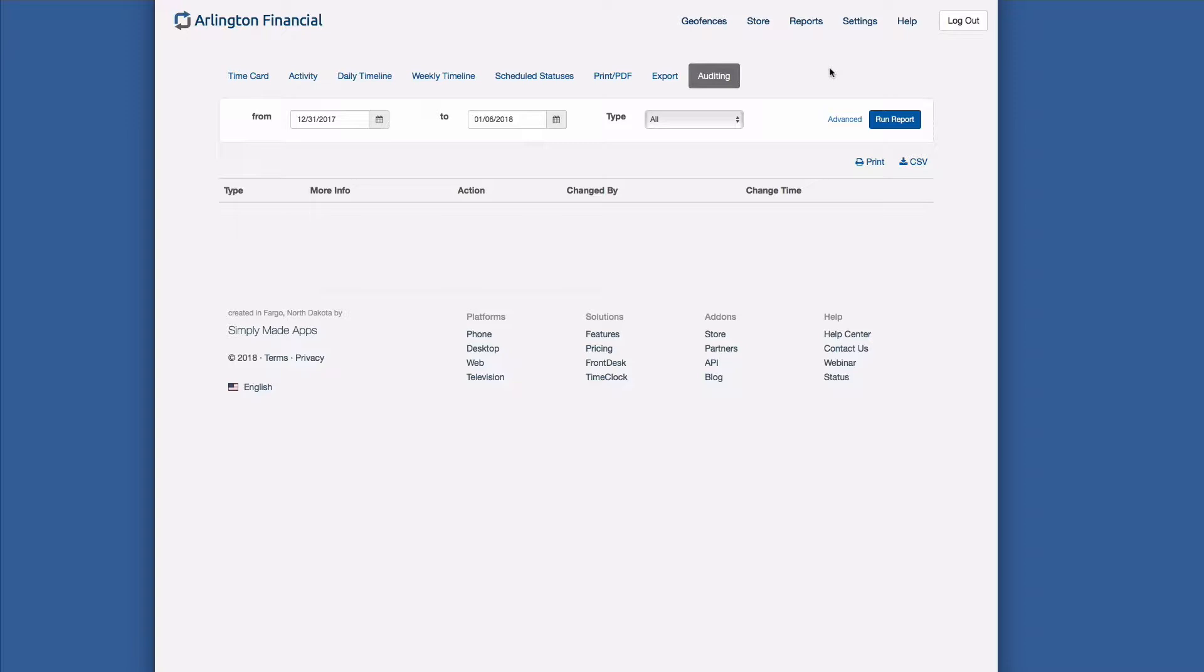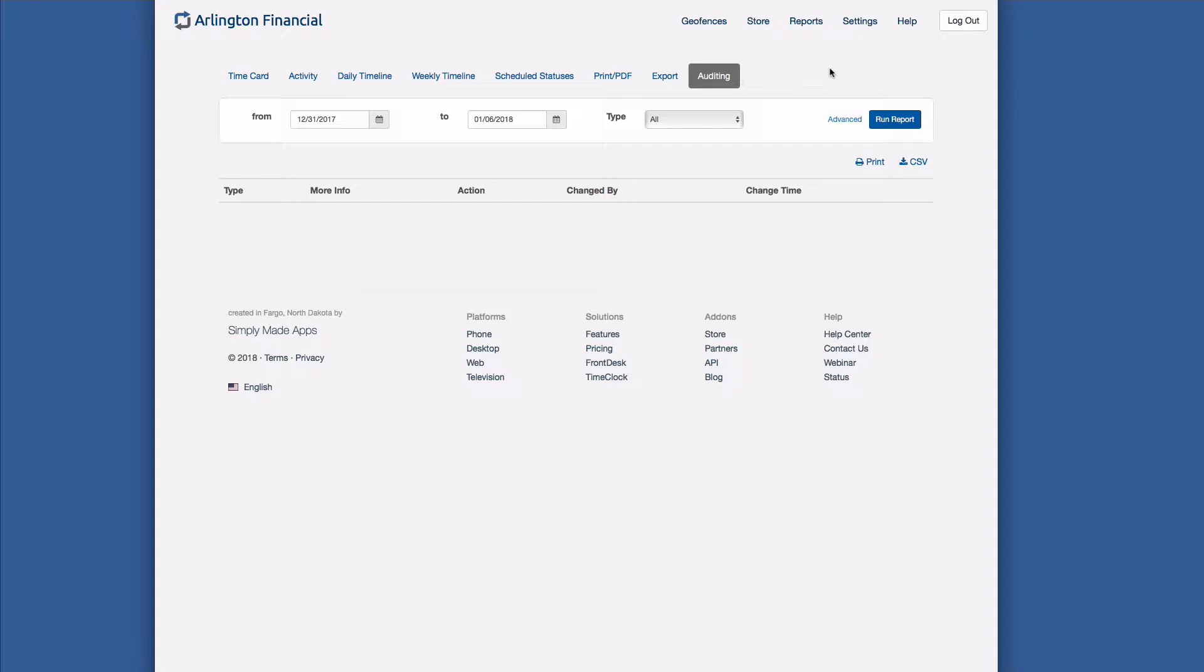These track things like when certain objects are created like geofences, networks, or groups, and also importantly tracks when things are deleted. So if you happen to delete somebody's status update or if you deleted a geofence, we'll track when that happened, who was the person who did it, and keep it in this auditing report for historical purposes. That way if something disappears and you don't know who was the culprit, the auditing report is how you find out.